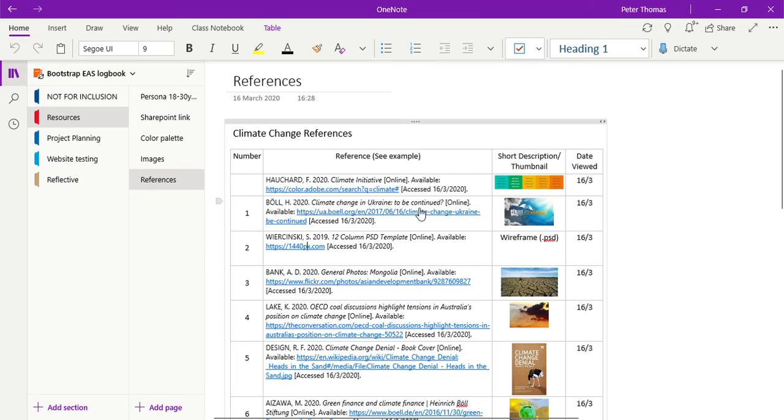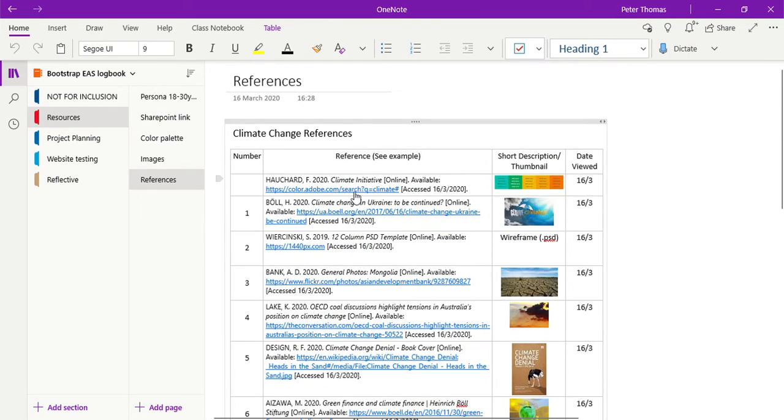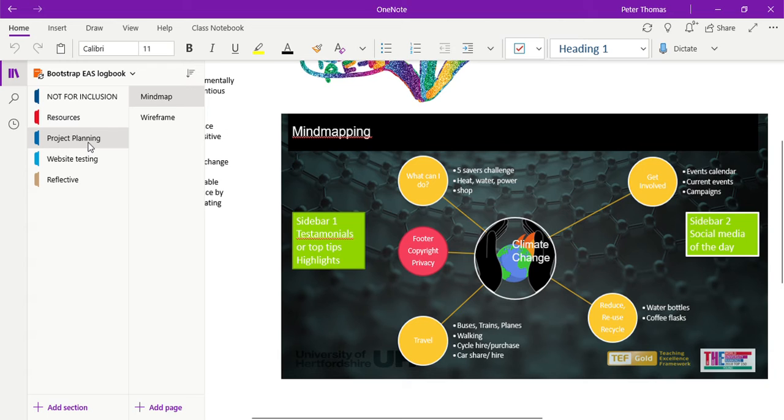And from there I've also selected a color palette, and while I'm at it, I've created, I've started making a reference list using Harvard referencing and the template provided, which I'll also be giving you in my example logbook and you're welcome to use that.